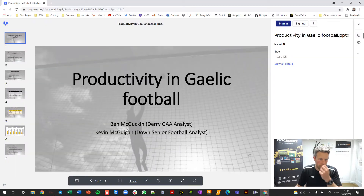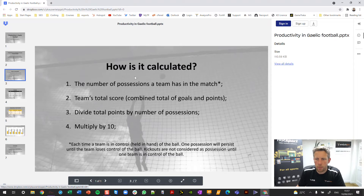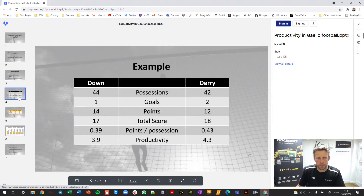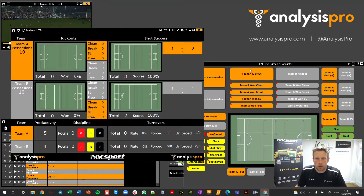Here Ben McGuffin and Kevin McGuigan with research around productivity. Basically the scenario we're wanting to get to is where we want the information about the number of possessions and the total score of the team, dividing those against each other and multiplying by 10. So that's how we get this productivity score, and I'm going to show you how to get that in your dashboard.